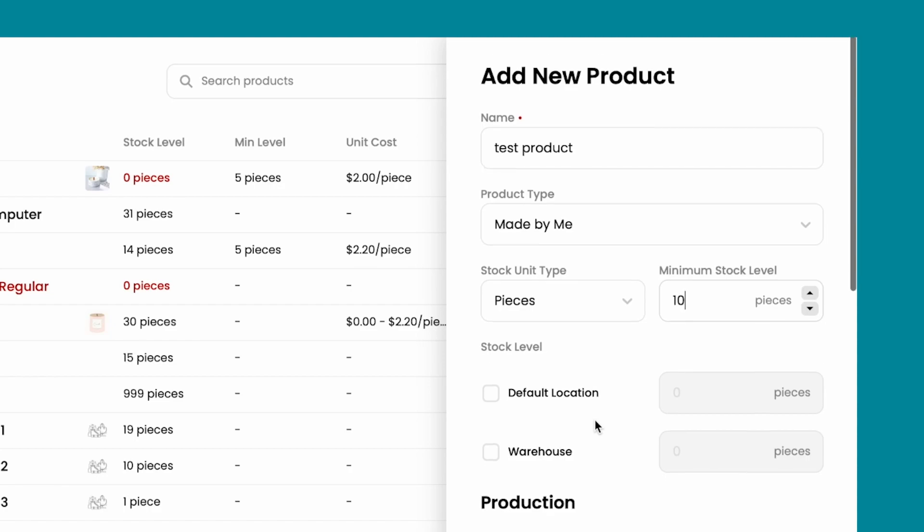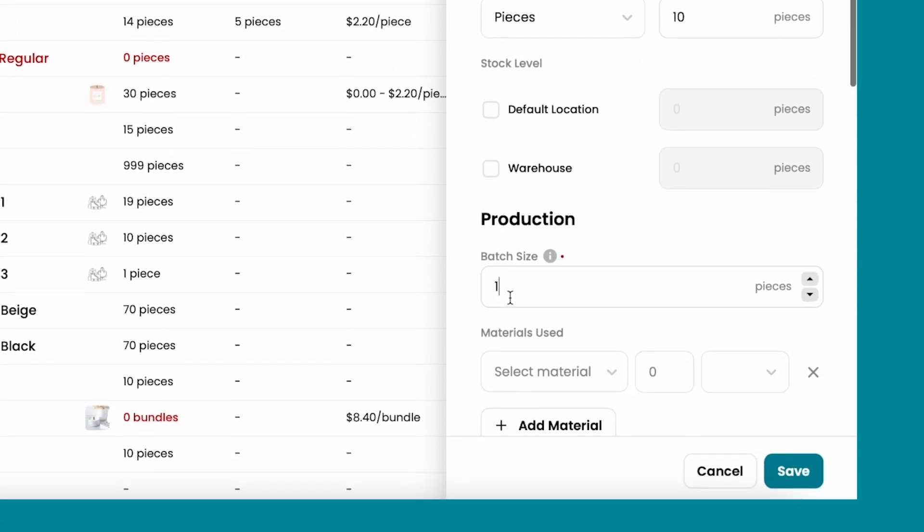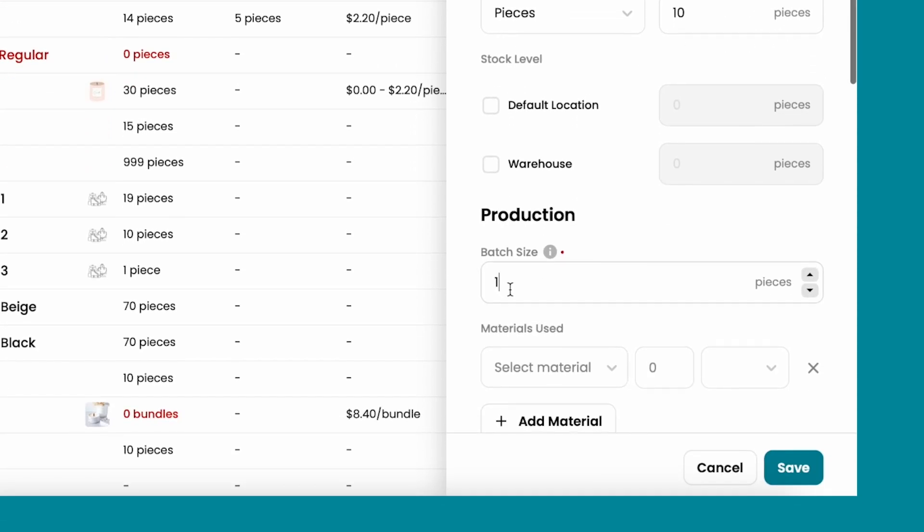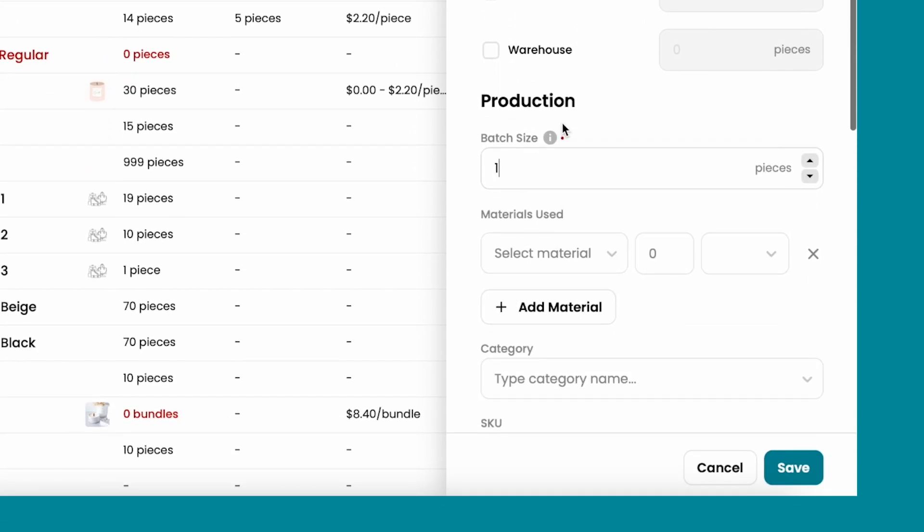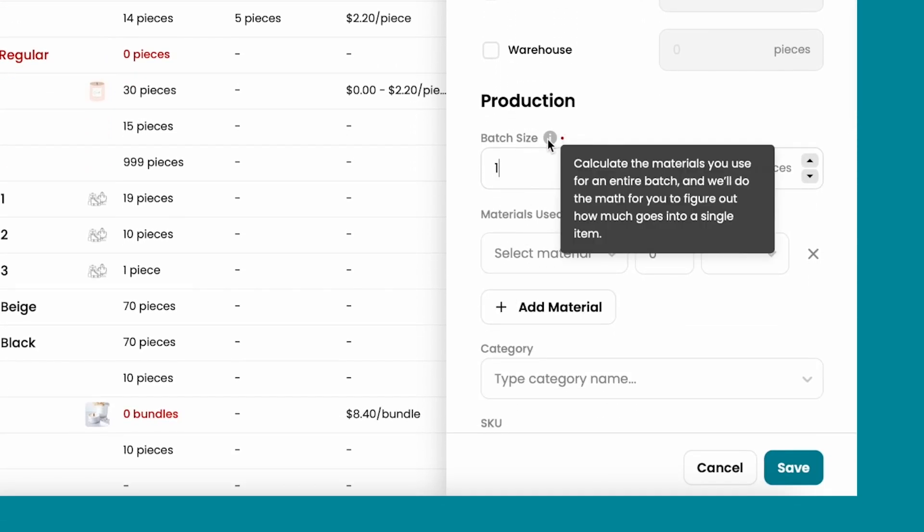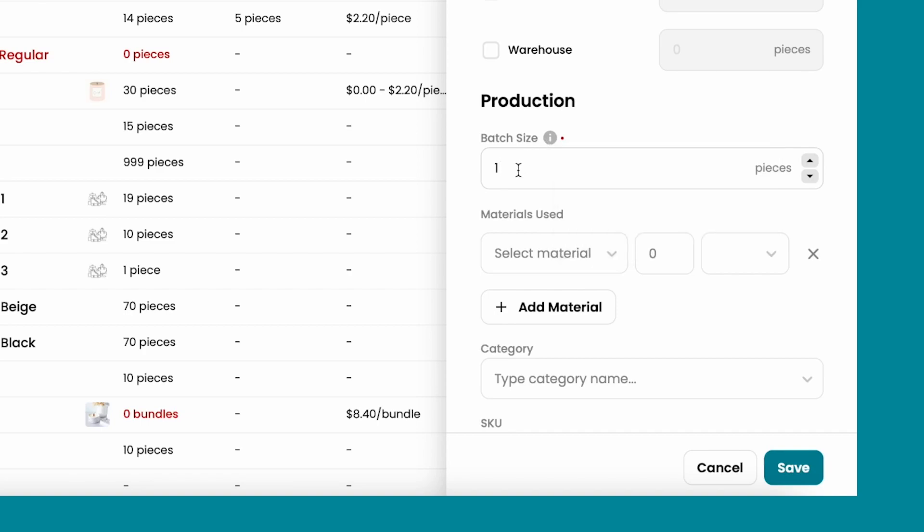Here you're going to say if you are making this product one by one, or if you make a batch of this product. So for example, you can put just one piece or 10 pieces.